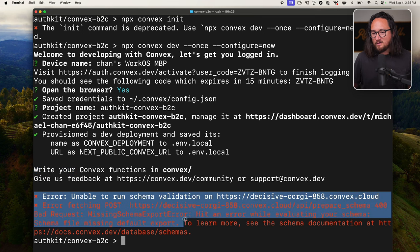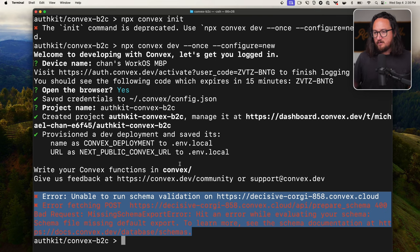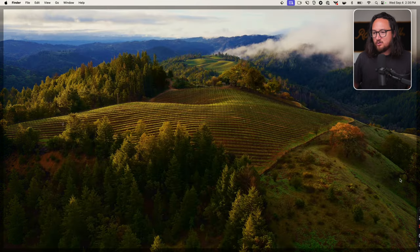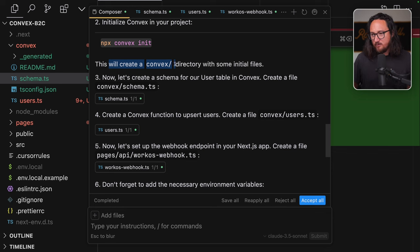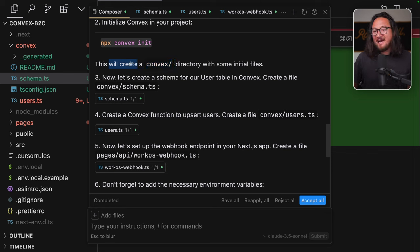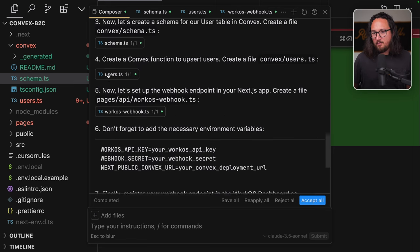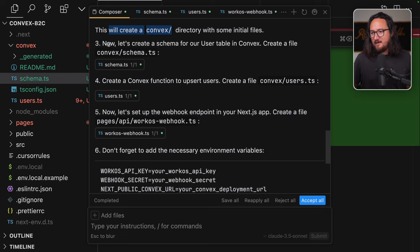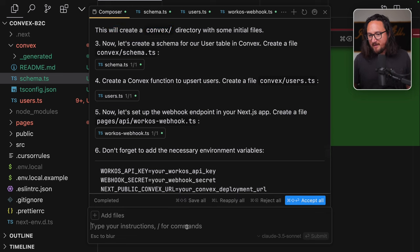The init command is deprecated. Use npx convex dev once configure new instead. Nice that we get a deprecation warning. Welcome to developing with Convex. Let us get you logged in. Device name chans macbook pro. Visit this URL to finish logging in. You should see the following code, which expires in 15 minutes to a browser that I am logged into Convex with already.